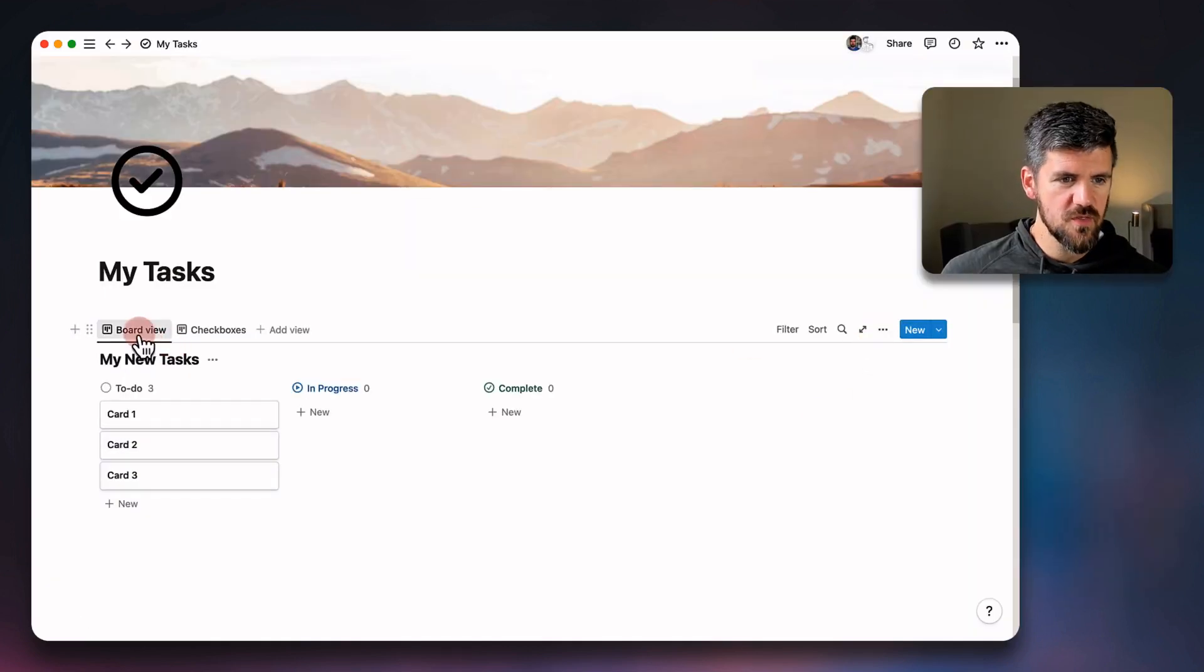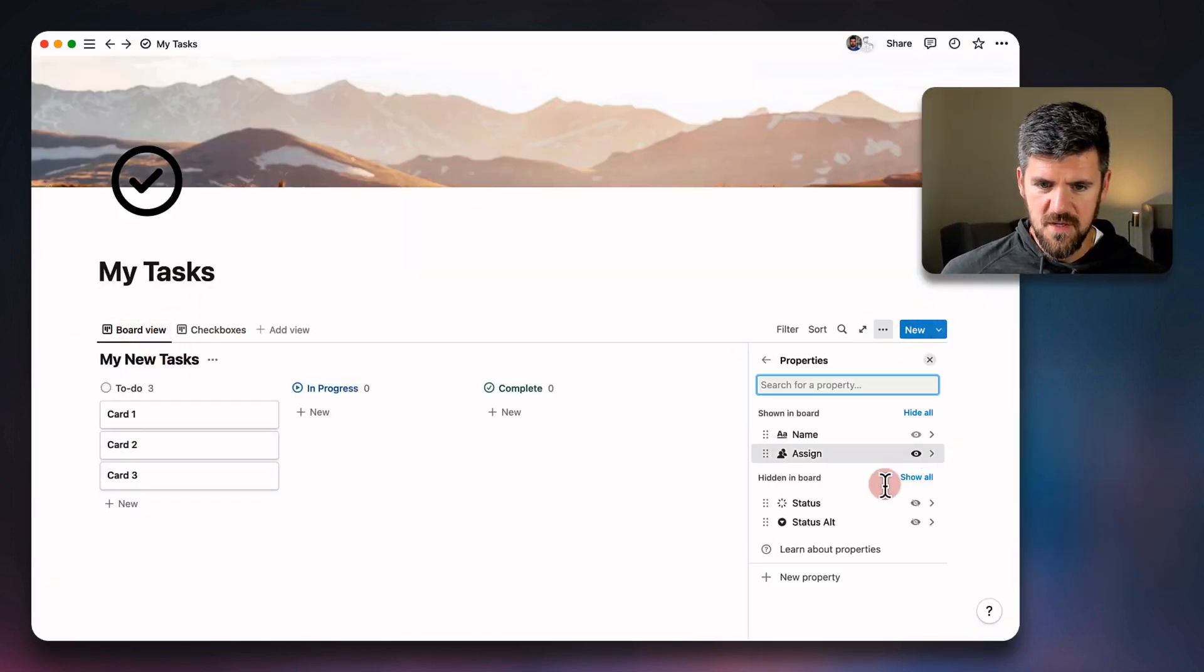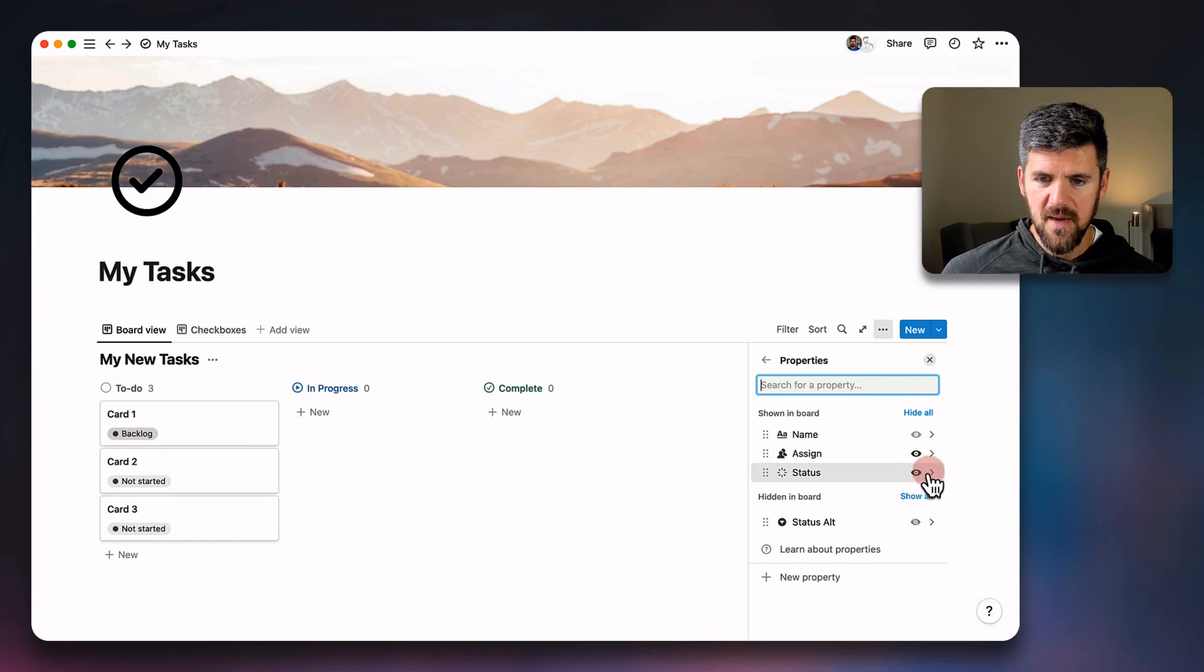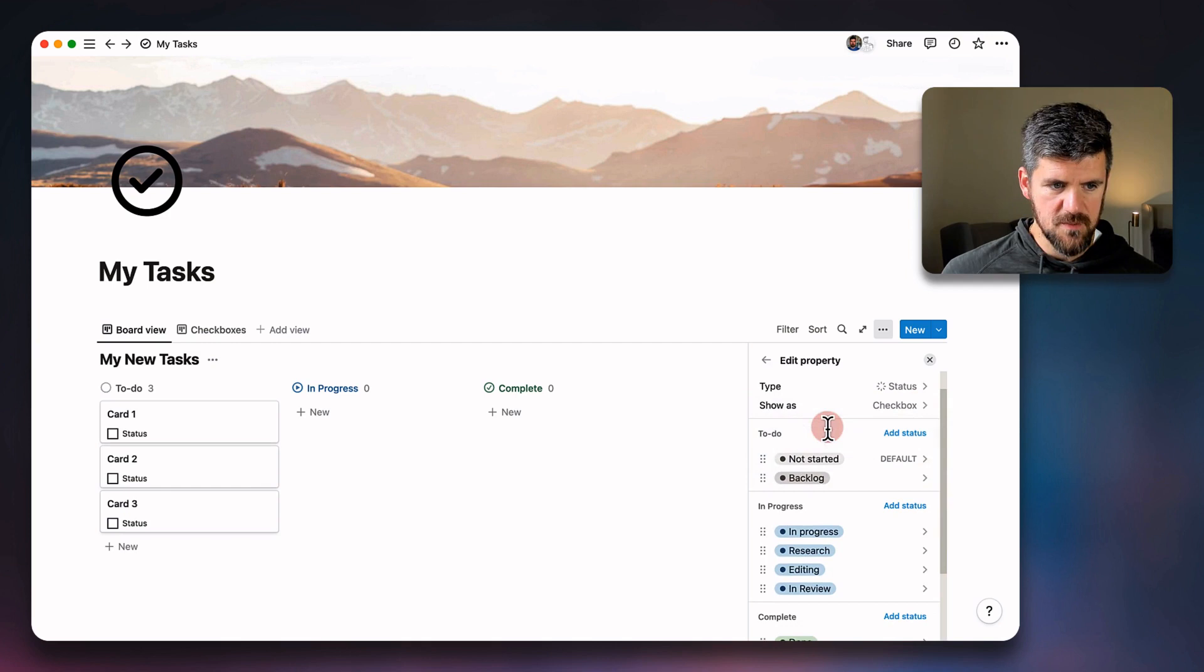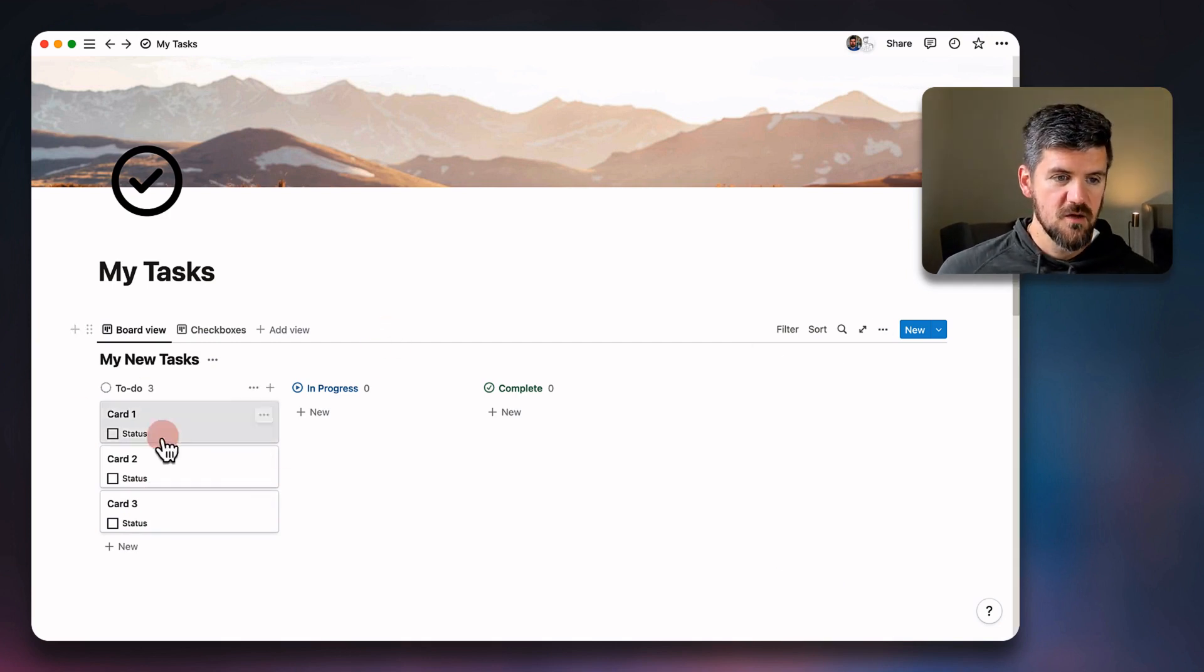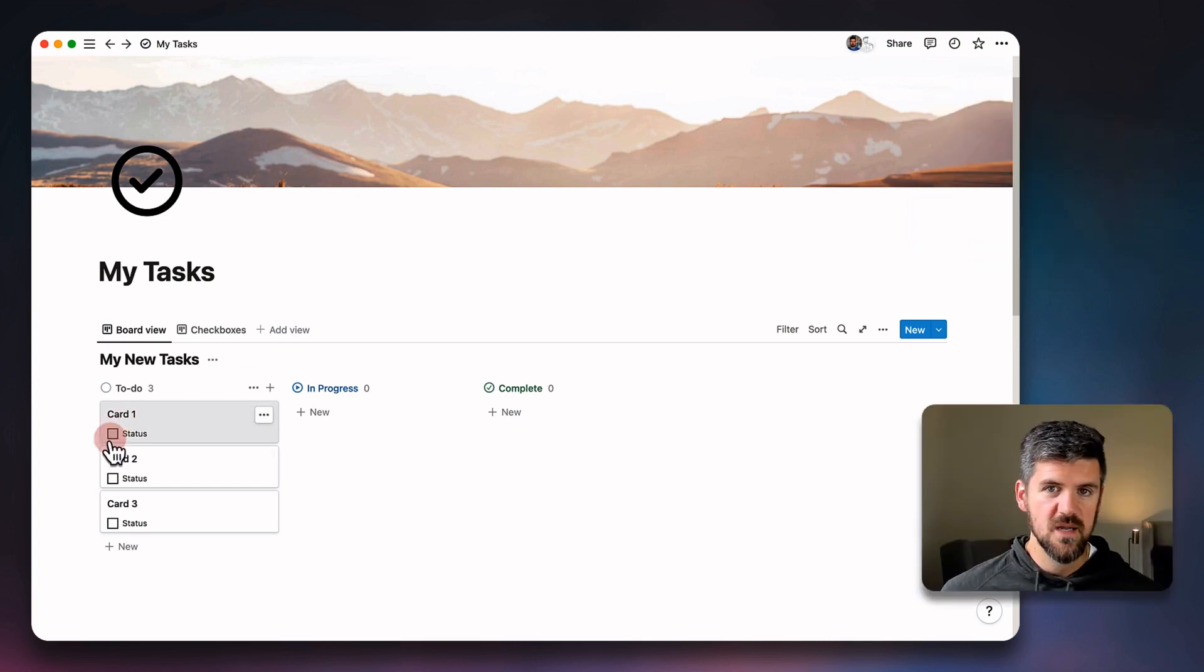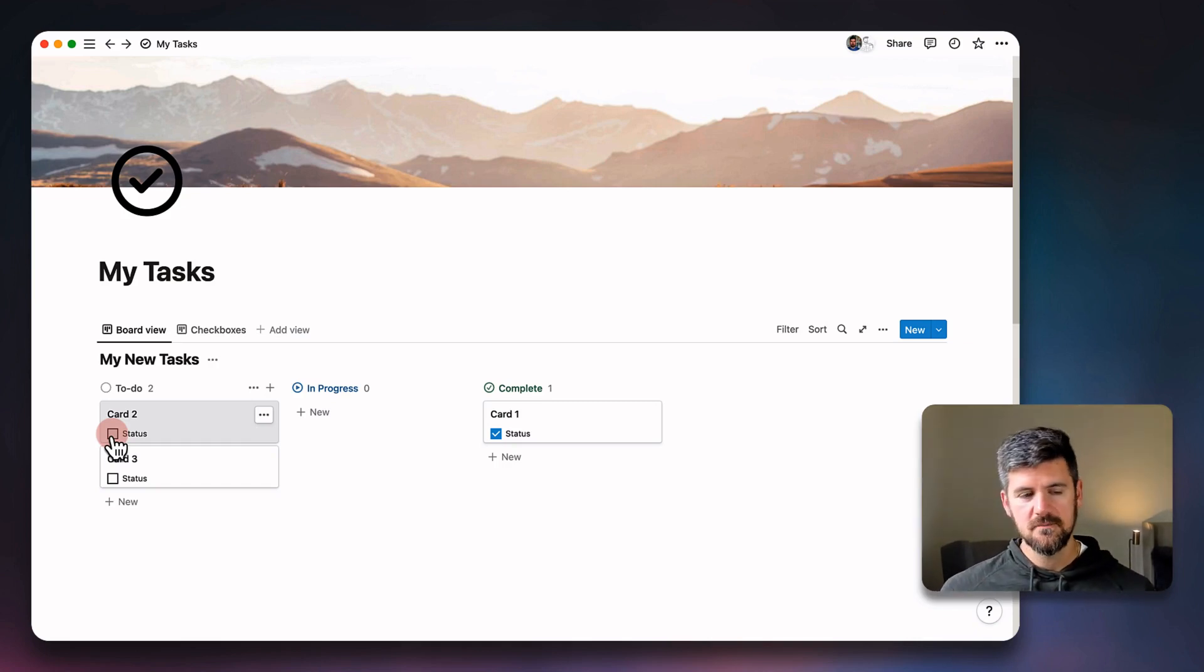If we go into the original board view and go to properties, we're going to turn on the status. You'll see here, we've got status property showing, but if I go one level further in and change show as to the checkbox, you'll now see the checkbox populating in the card. So for example, if we're in to do and we quickly want to check this as complete, it's going to automatically move to that complete column.